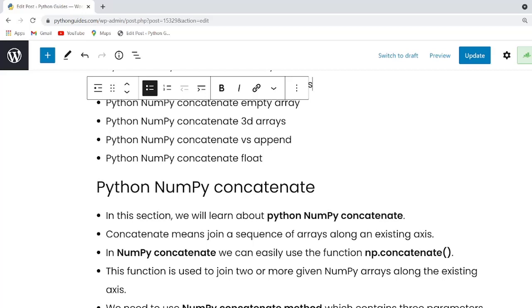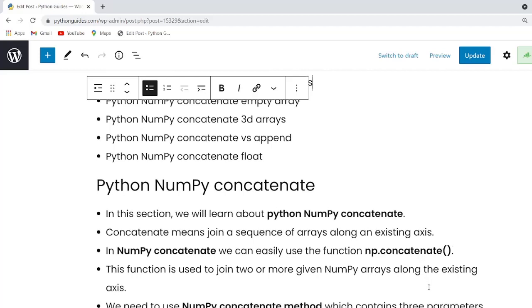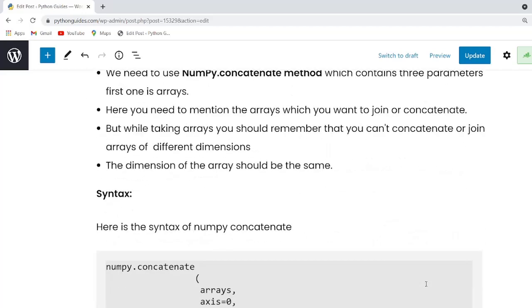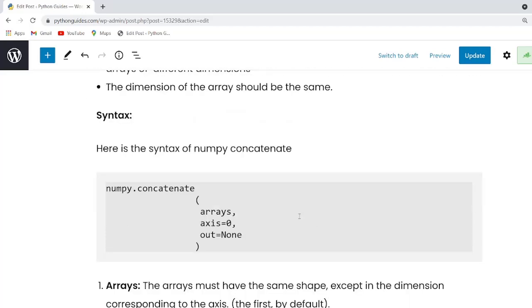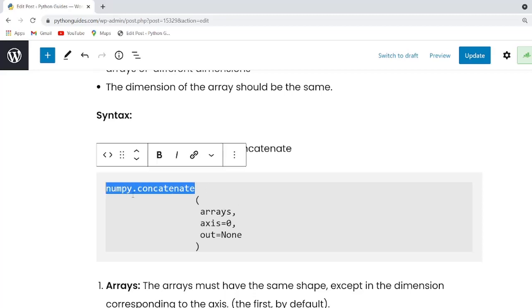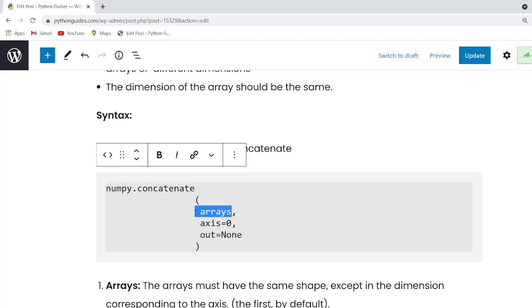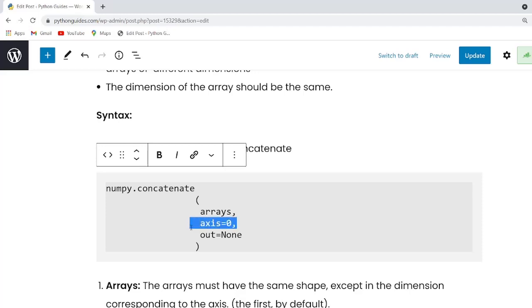So guys, here is the syntax and this is the function name. And within this function, there are three parameters. So our first parameter is a array sequence. This is an input array. Guys, when you use the numpy concatenate function, you need to provide at least two input arrays and the second one parameter is axis.